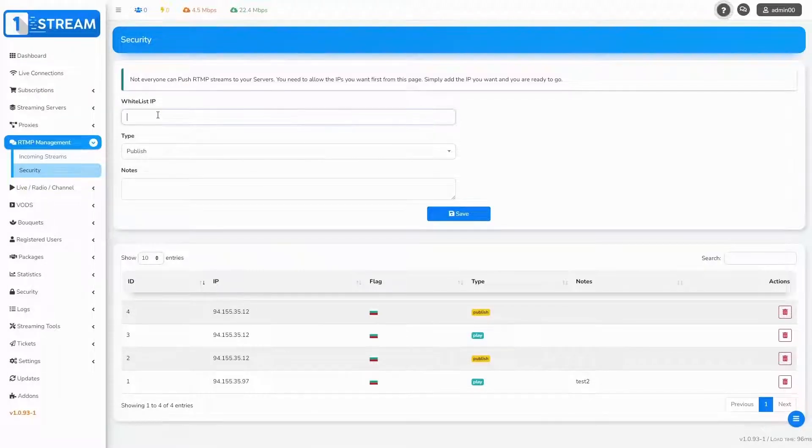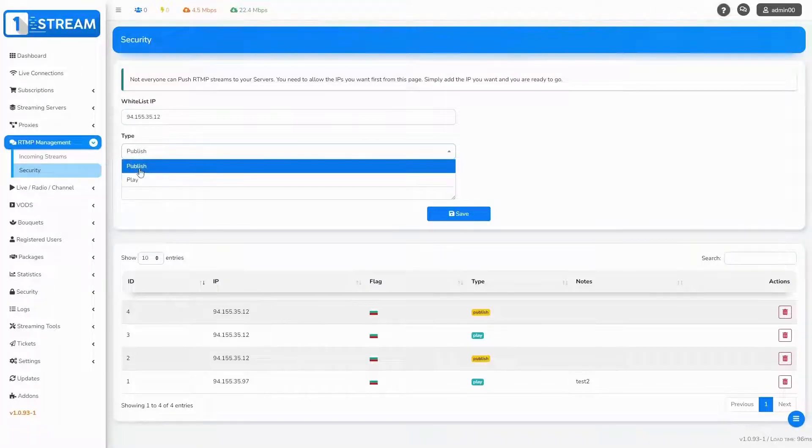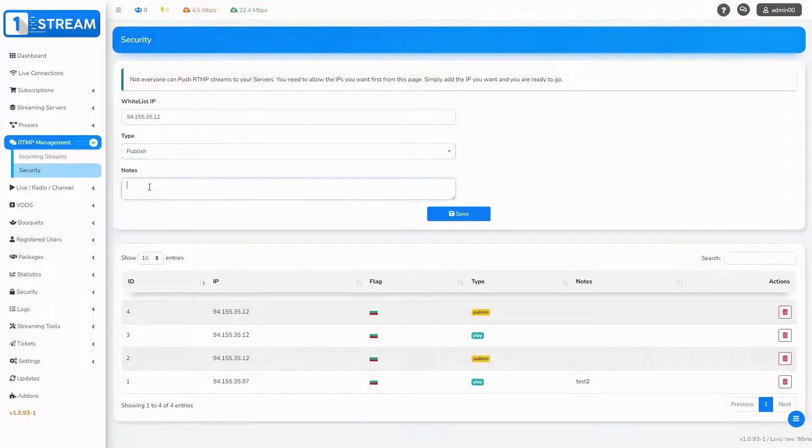In the section Whitelist IP, you can enter the allowed IP addresses, then you choose the type: publish or play.